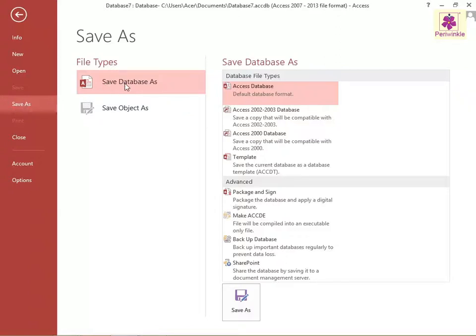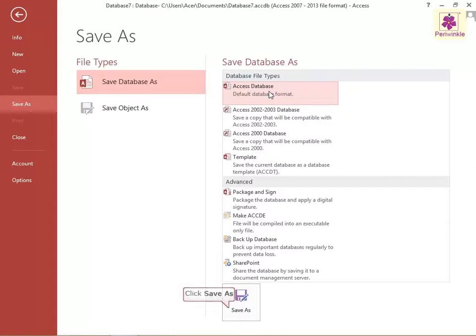Under the Save Database As section, select the preferred format. For example, to select the default database format, click Access Database and click on the Save As button.